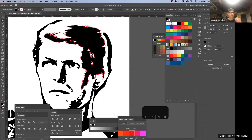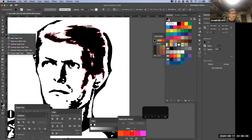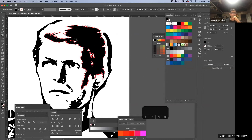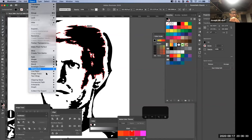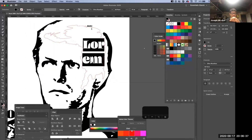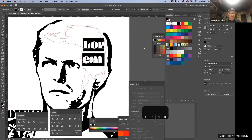Another thing you can do is fill an area with type. Go to your toolbar, select the Type tool, and click on the Area Type tool, then click on a section — sometimes you have to click on an edge. One thing that might happen is you get an error about a non-compound path. If that comes up, go to Object, then Compound Paths, and hit Release. Now it works.